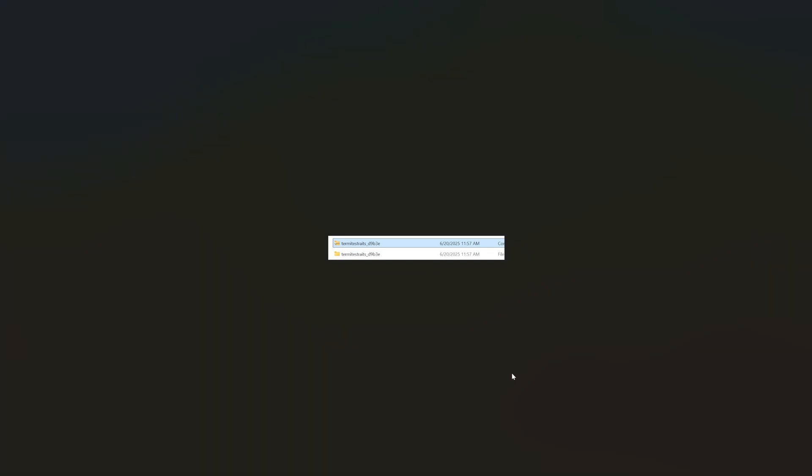After you have downloaded the mod file, it'll show a zip file and you have to extract that zip file. Then it'll show you an unzipped file within your download folder.